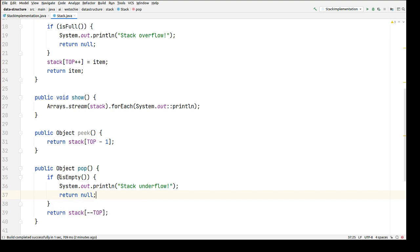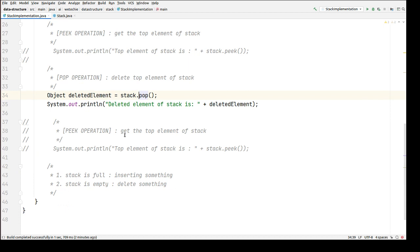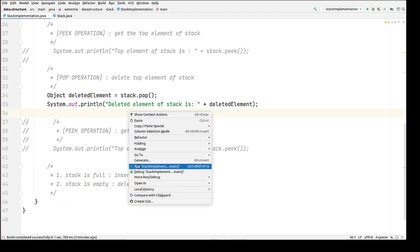If the stack is empty it won't go past that if block. If it's not empty, it will directly delete the element and return that deleted element back to the caller method. Let's run this again.